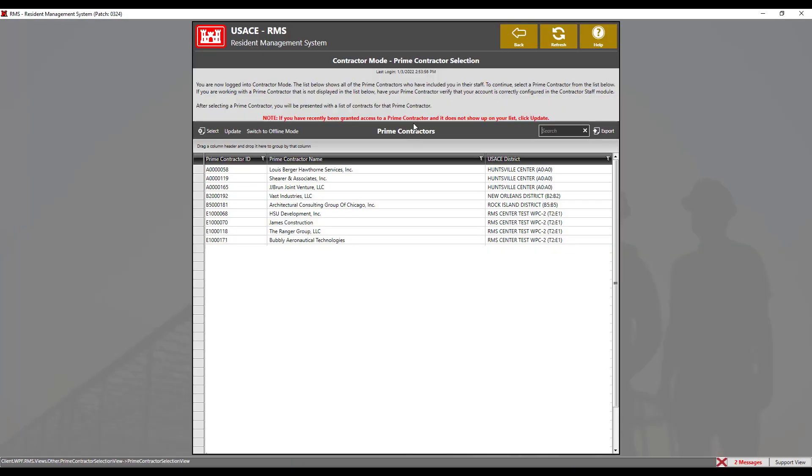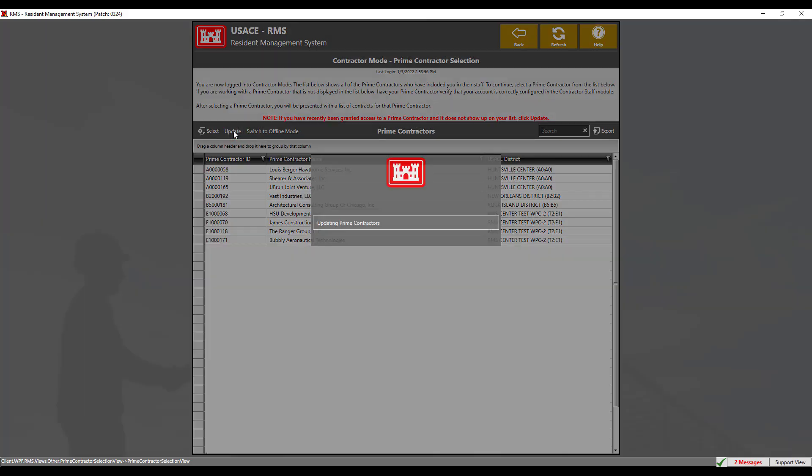Once logged in, you'll see the prime contractor selection view. Here you will see a list of prime contractors that your account has been added to. If your account has been added to the prime contractor and you do not see a prime contractor listed, click on the update button to refresh the list.